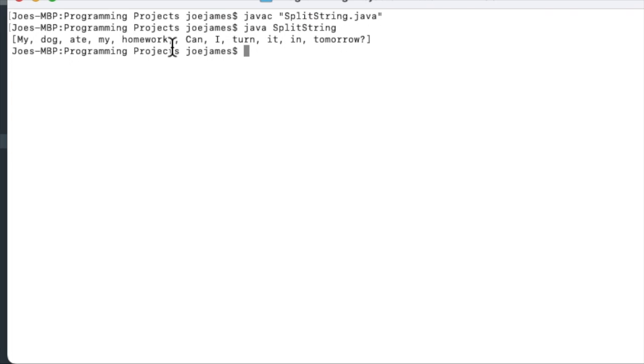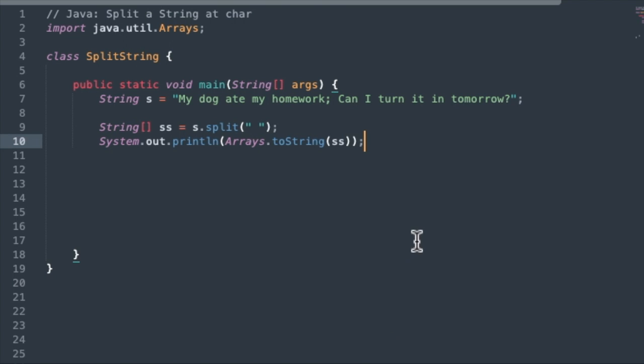As you can see, the semicolon there is attached to the word homework, because we're only looking for spaces in this test. So that is the straightforward, simple way to do it.